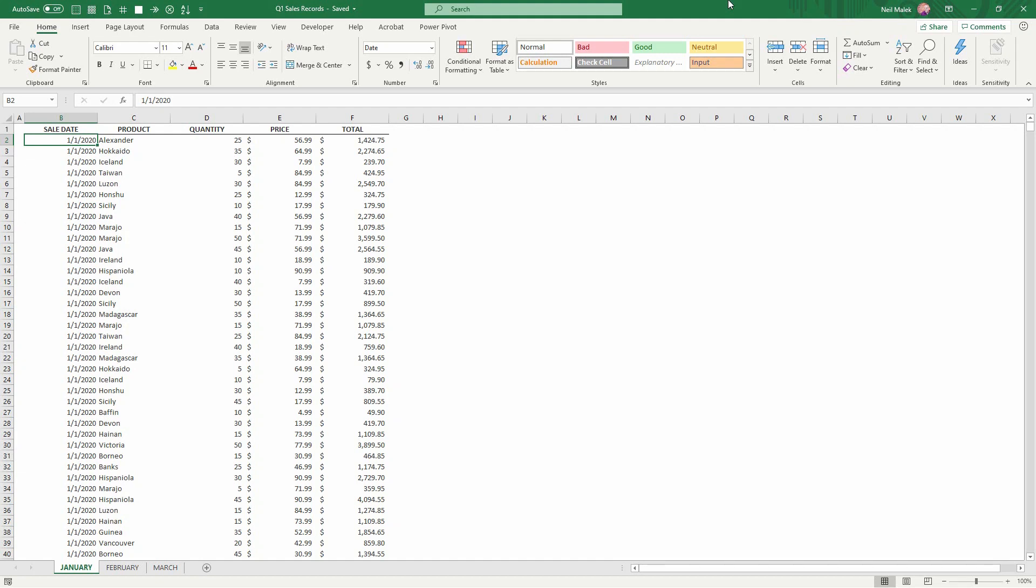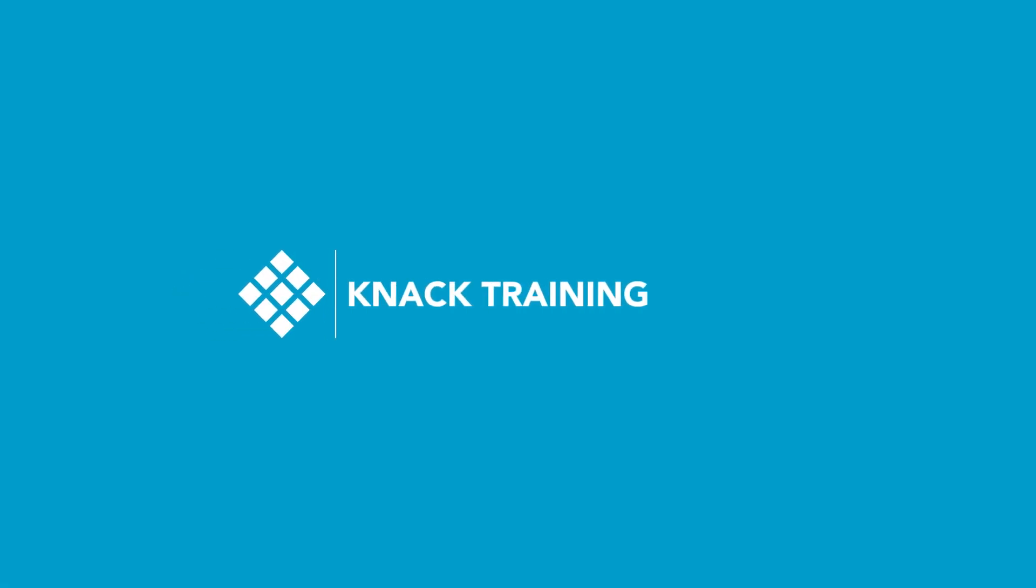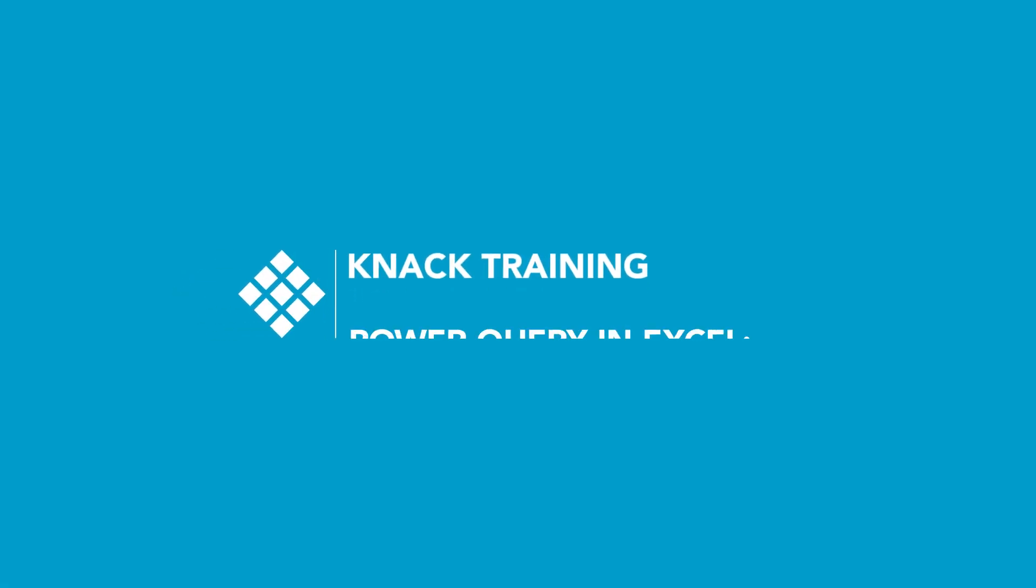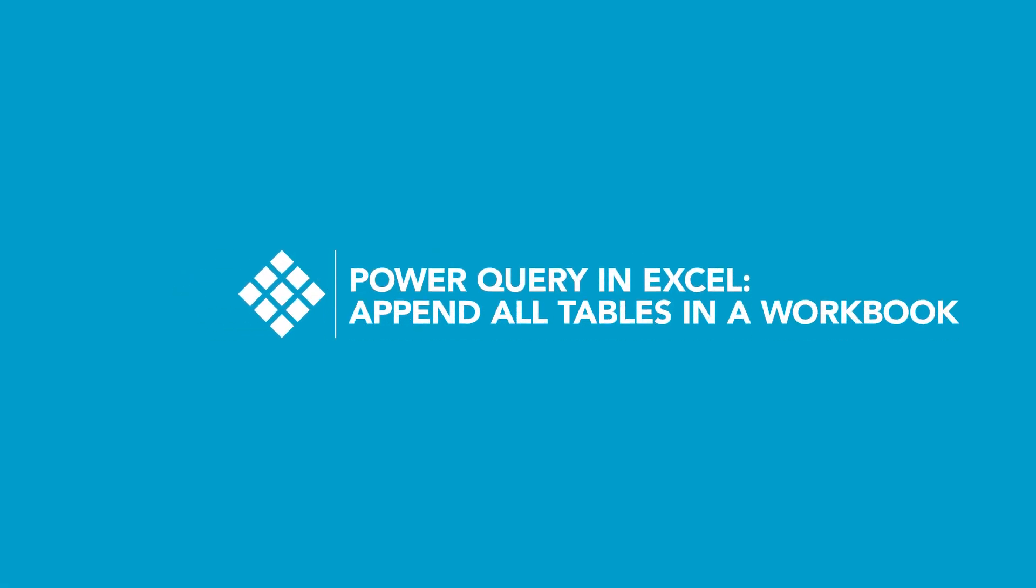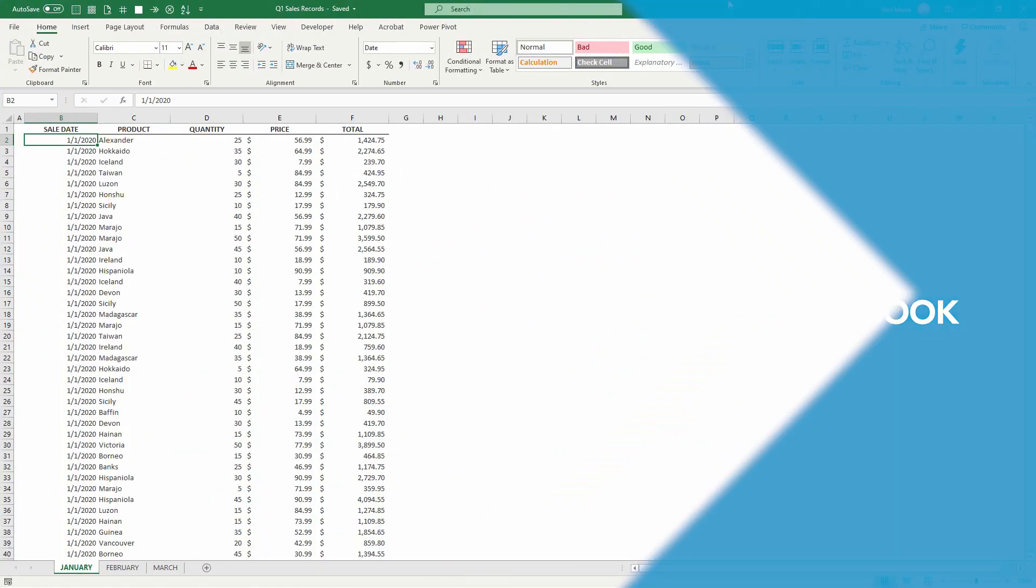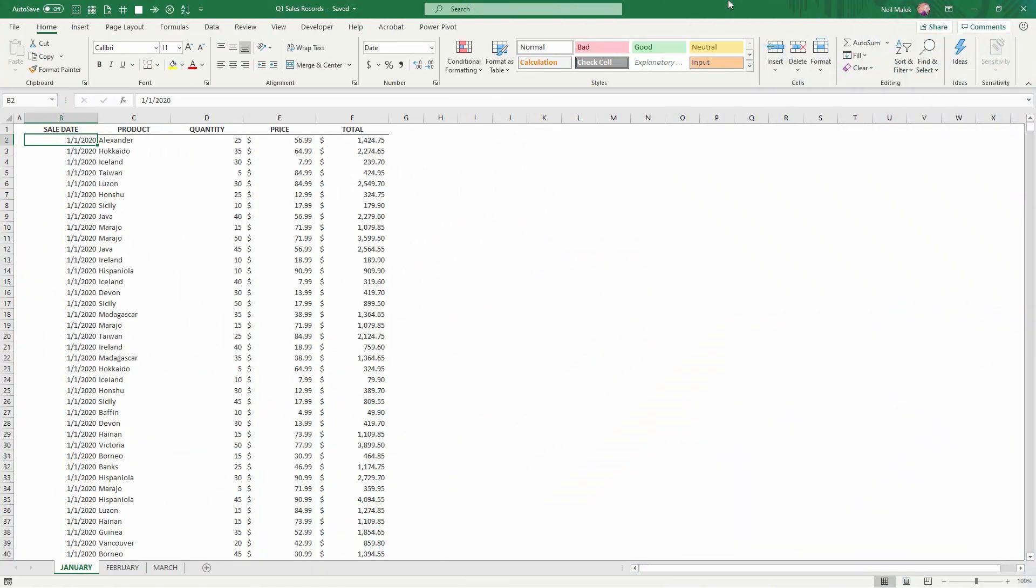Hey everybody, Neil Malek from Knack Training here, bringing another Everyday Office video. And in today's video, I want to illustrate how we can create a pivot table from three separate tables in just a few seconds.